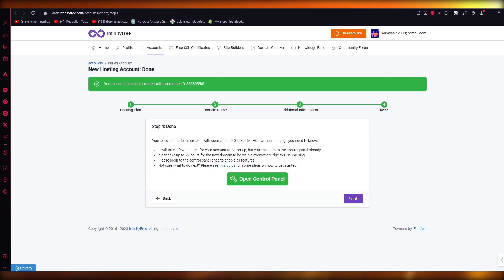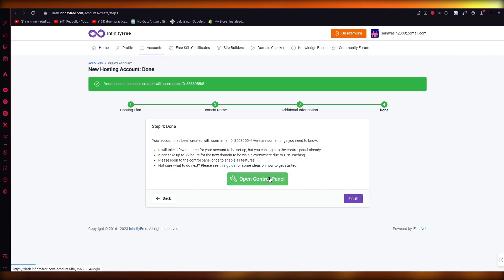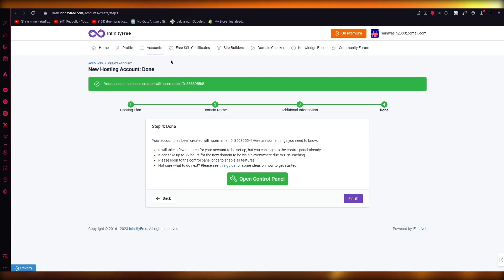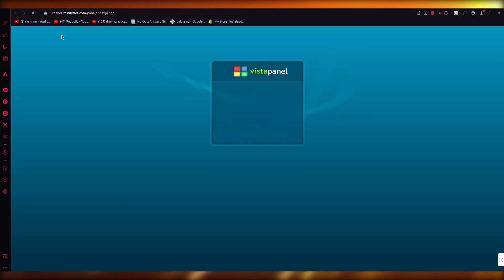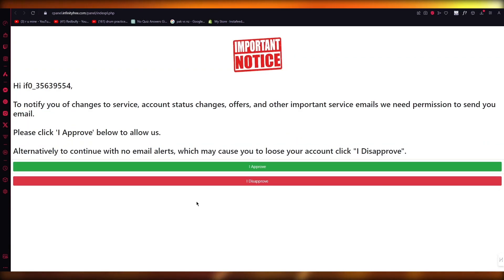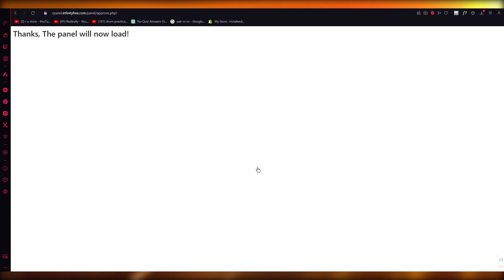First of all, you're going to want to have an InfinityFree account. Once you have an InfinityFree account, you're going to make sure that you have a fully accessible control panel. You can go into your control panel and once you get redirected, there's the whole Vista panel and everything.